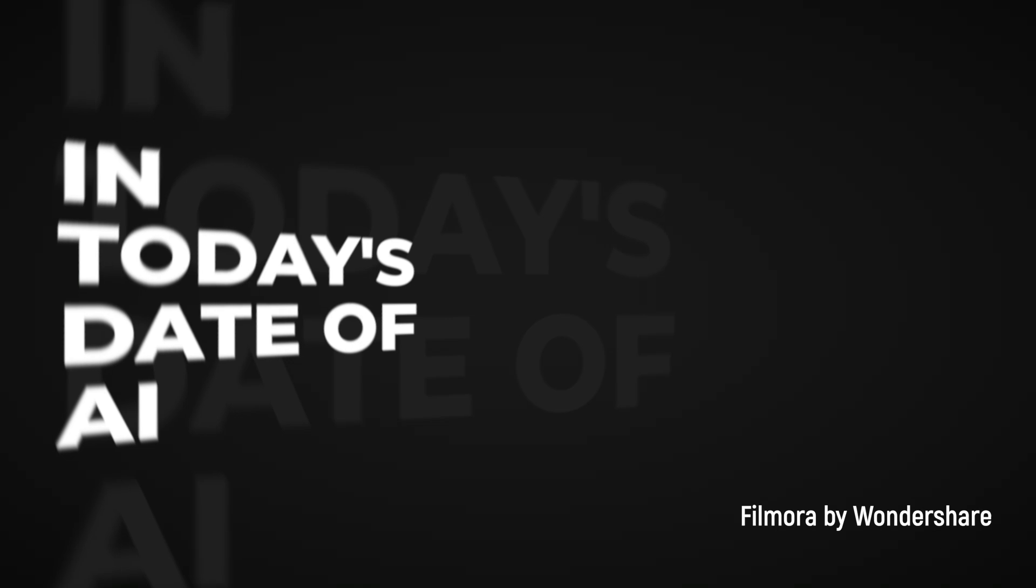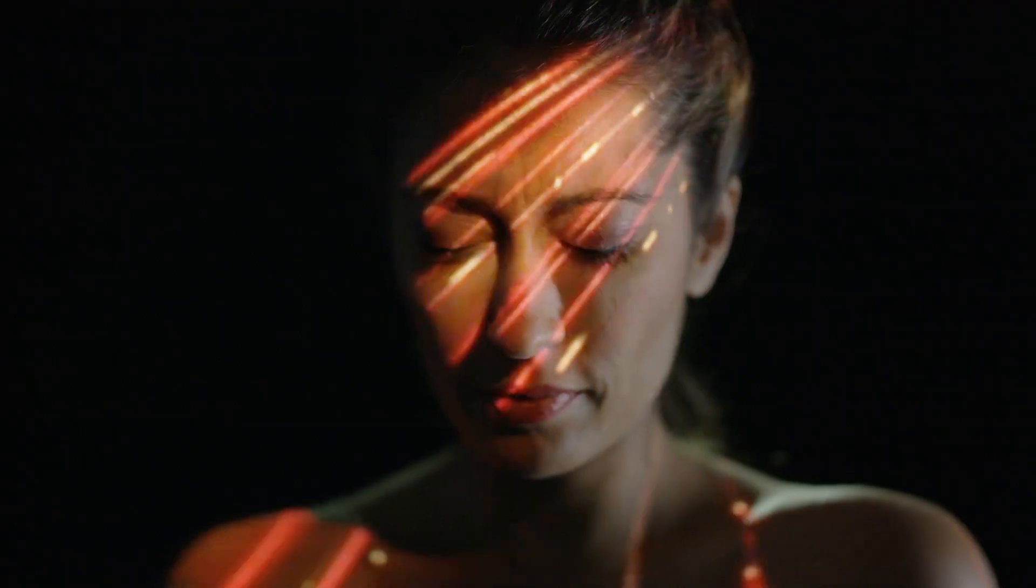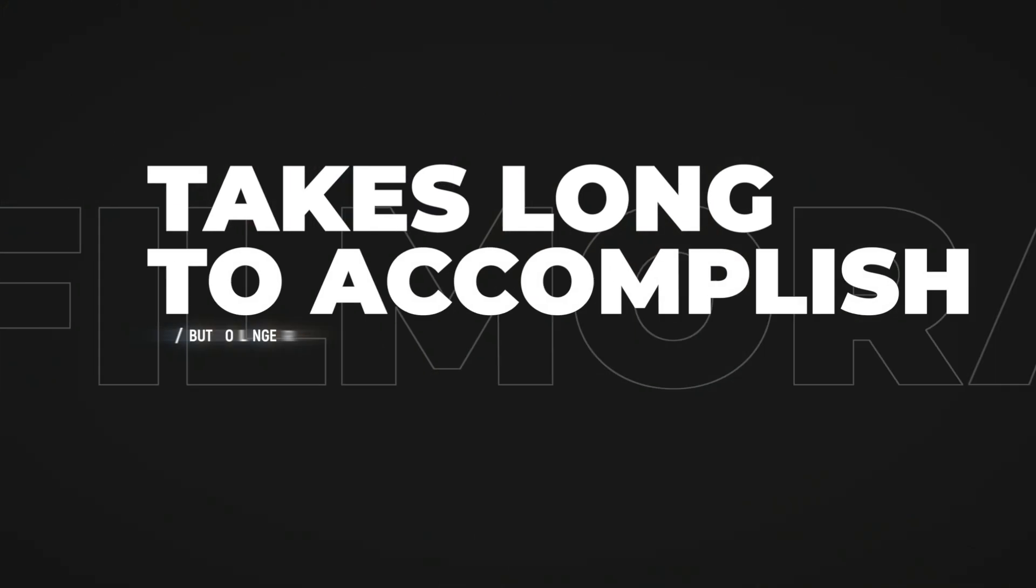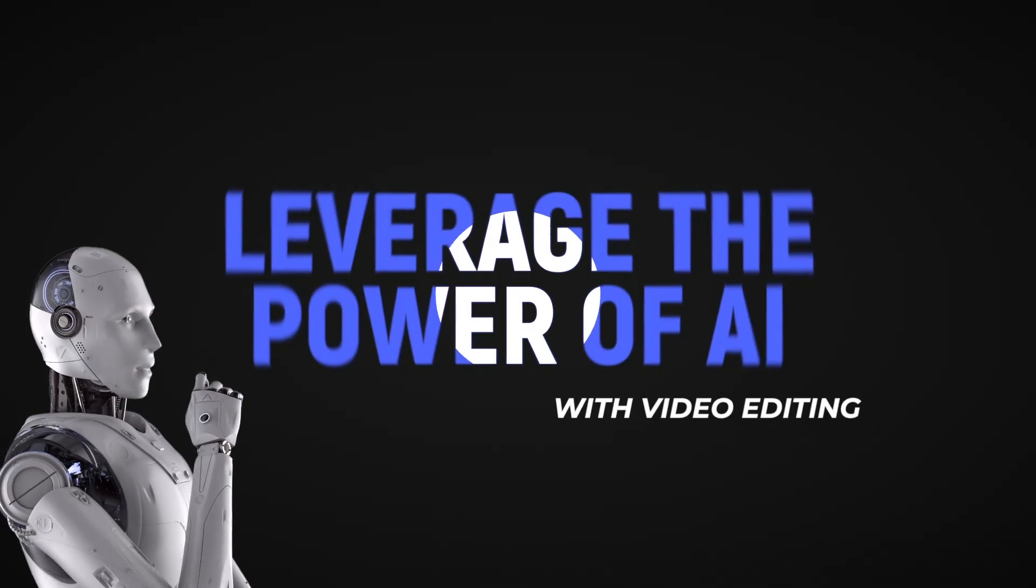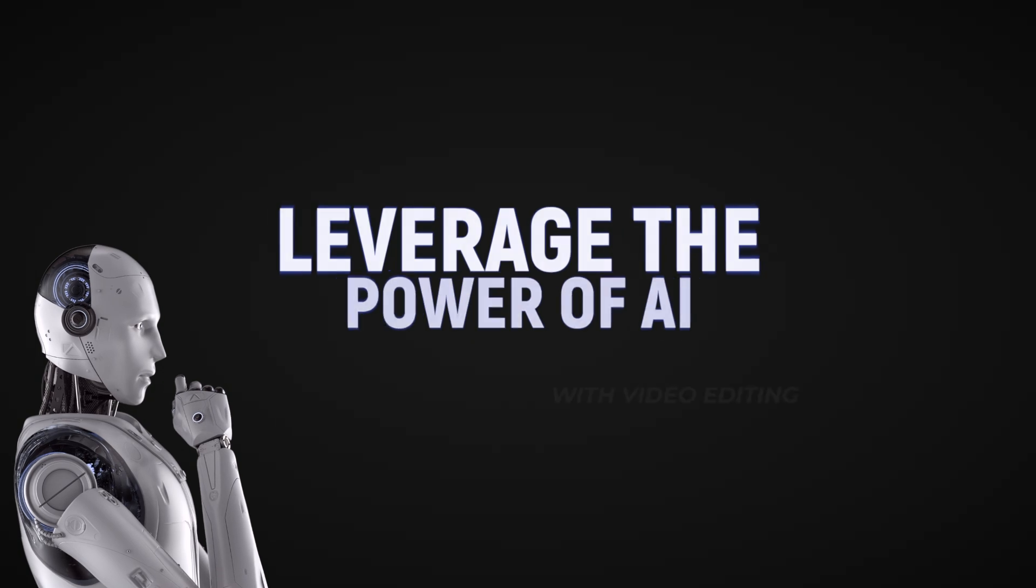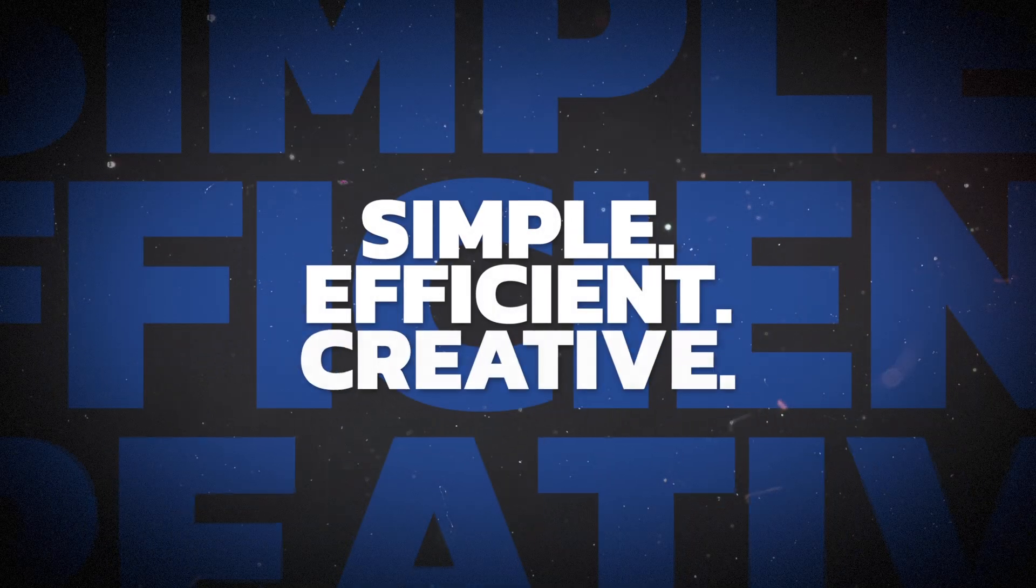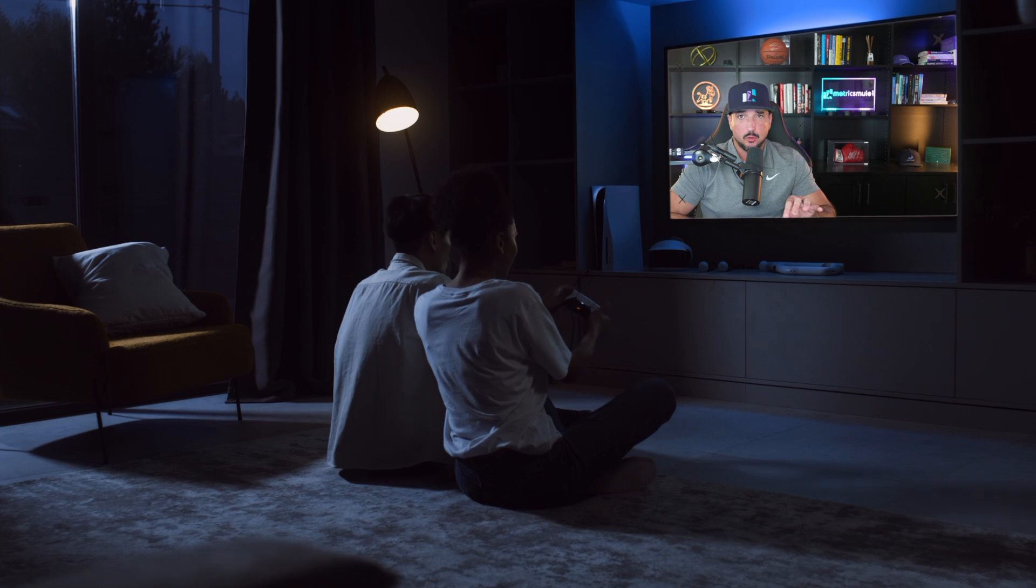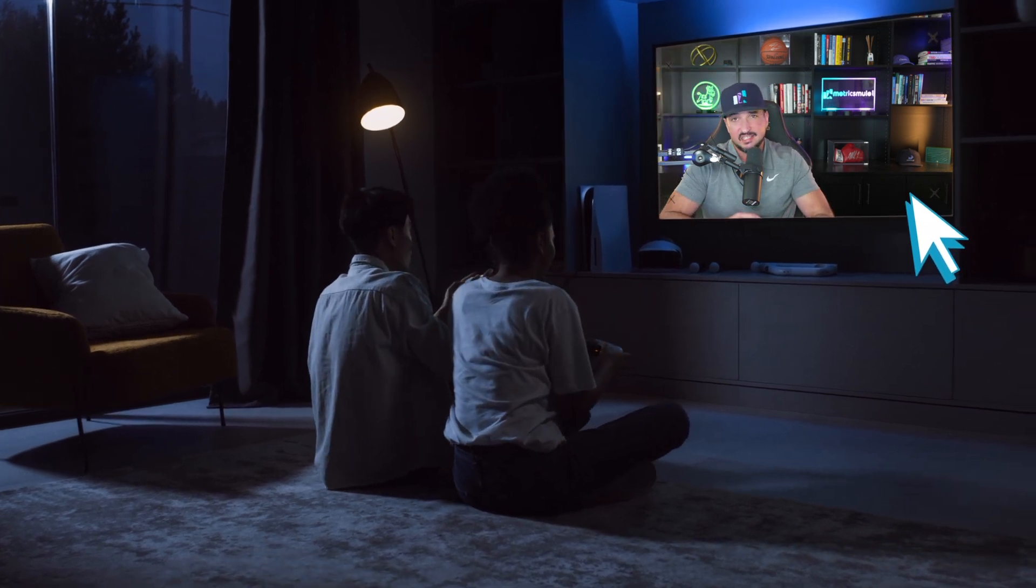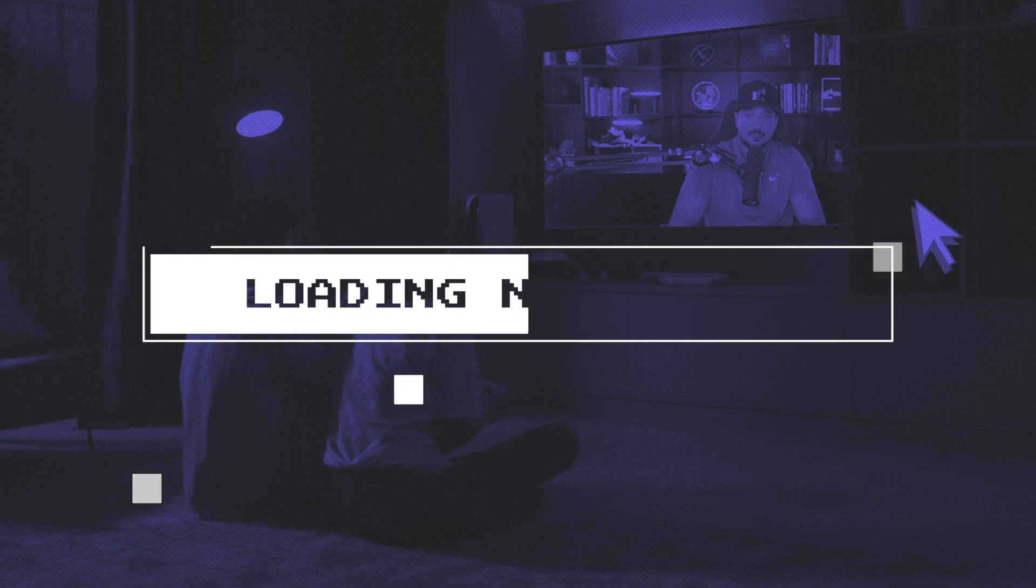In today's age of AI, editing no longer needs to be this tiresome, cumbersome task that's going to take massively long to accomplish. And when you know how to leverage the powerful features of AI, video editing will become simple, efficient, and creative. So today, I'm going to show you a video editing tool done with AI that's going to take your editing and your creativity to a whole new level.